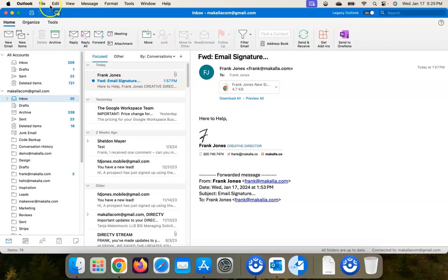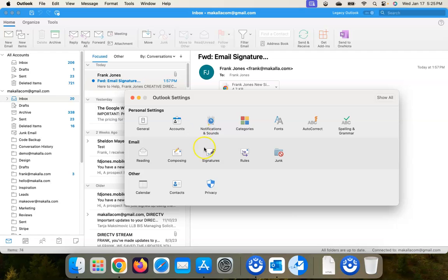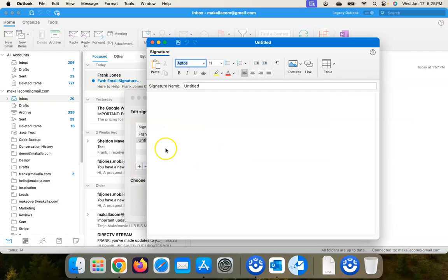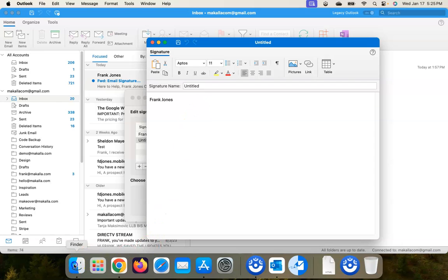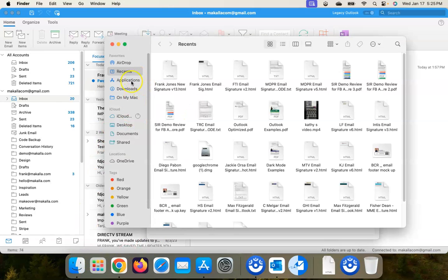Again, you can just go into - let me close this out - you can go into Outlook Signature, or Settings Signatures, create a new one, and then copy paste. You know, like I go into Finder here and go into Downloads.